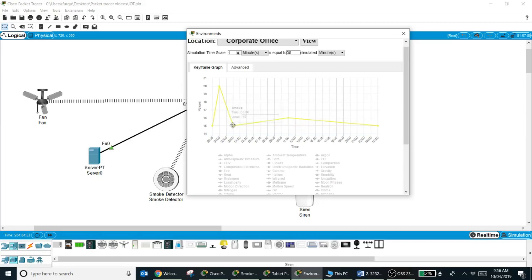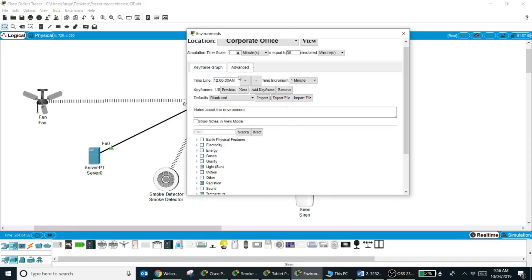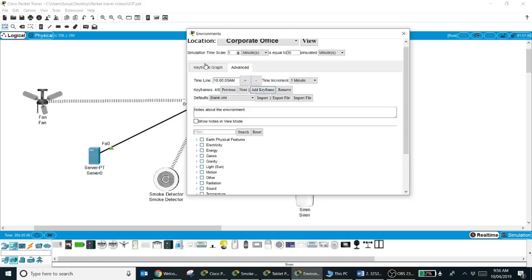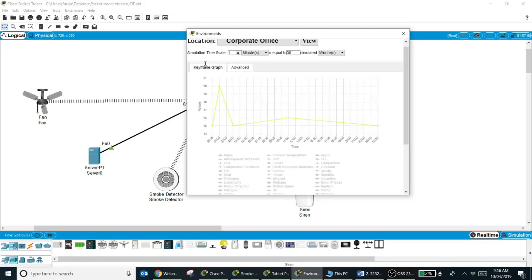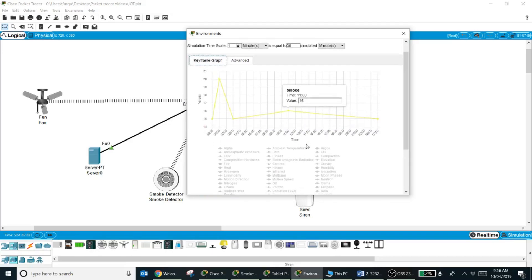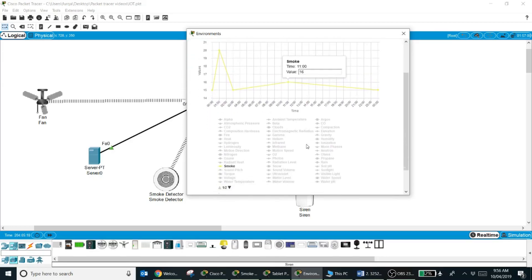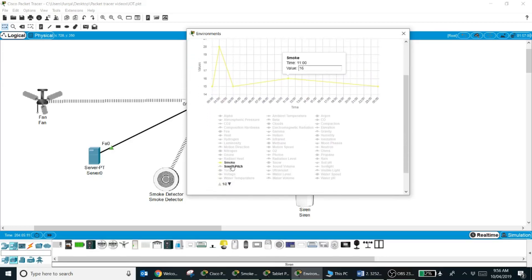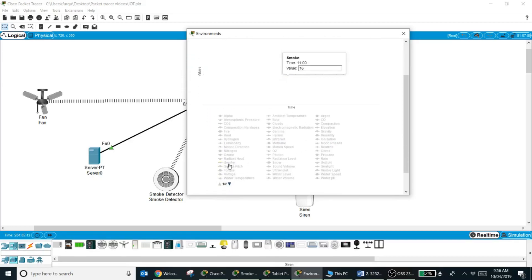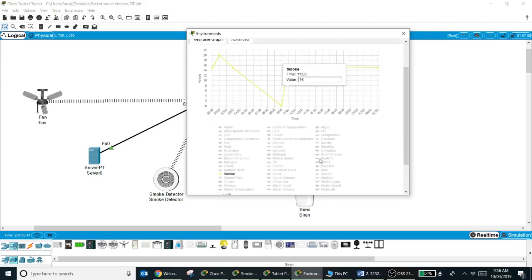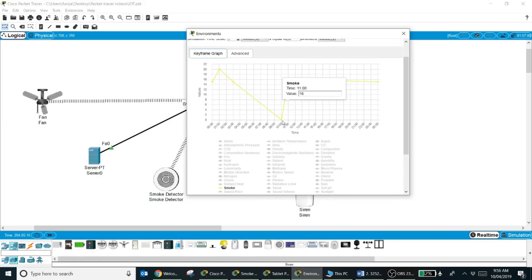Another way to add a key frame is click on the advanced tab and say, for an example, I want to add a key frame at 10 a.m. Say add key frame. Now you come back to your key frame graph. You will notice if I uncheck and check it again that at 10 a.m. a key frame is added.